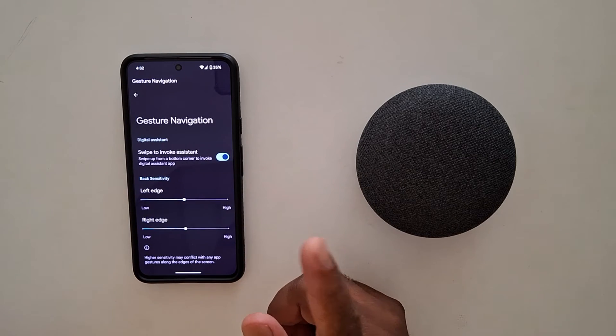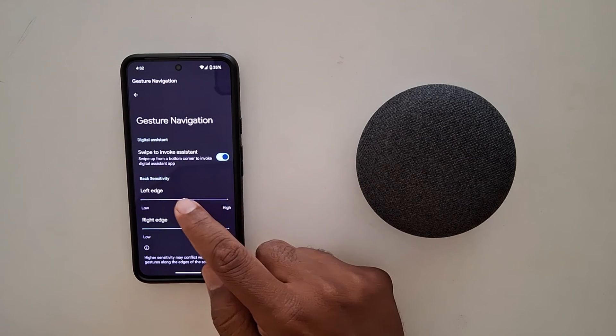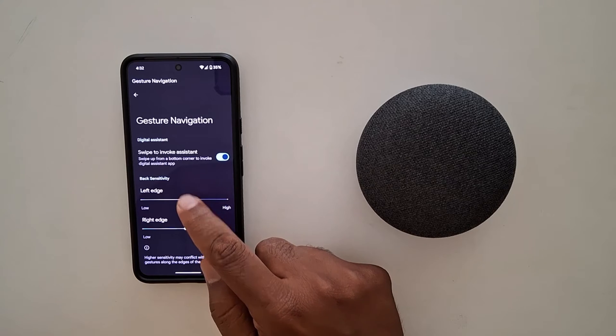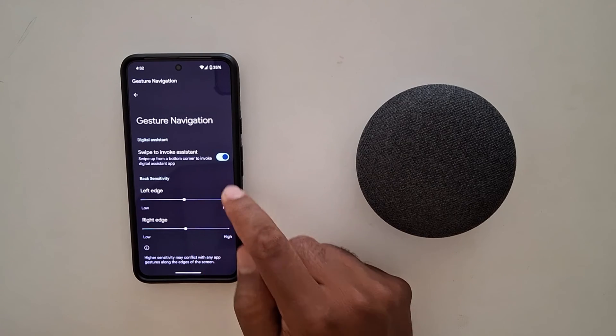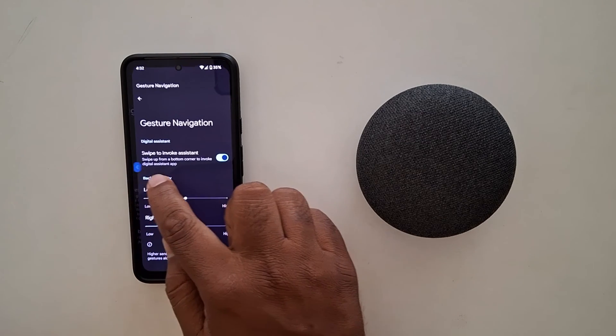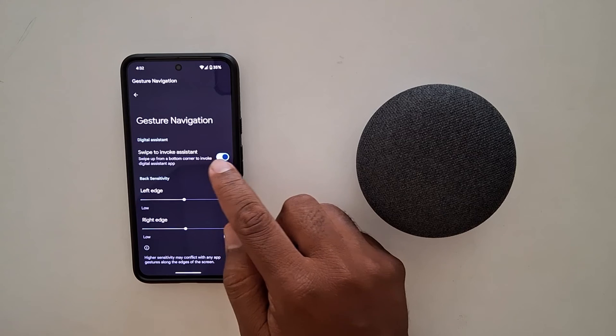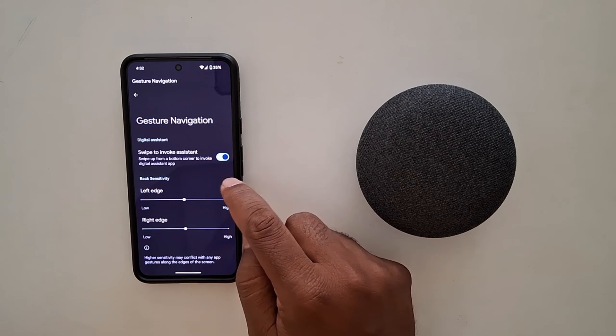Tap on the settings gear icon. Here you can set the back sensitivity for the left edge or right edge on your device. You can also enable swipe to invoke assistant.